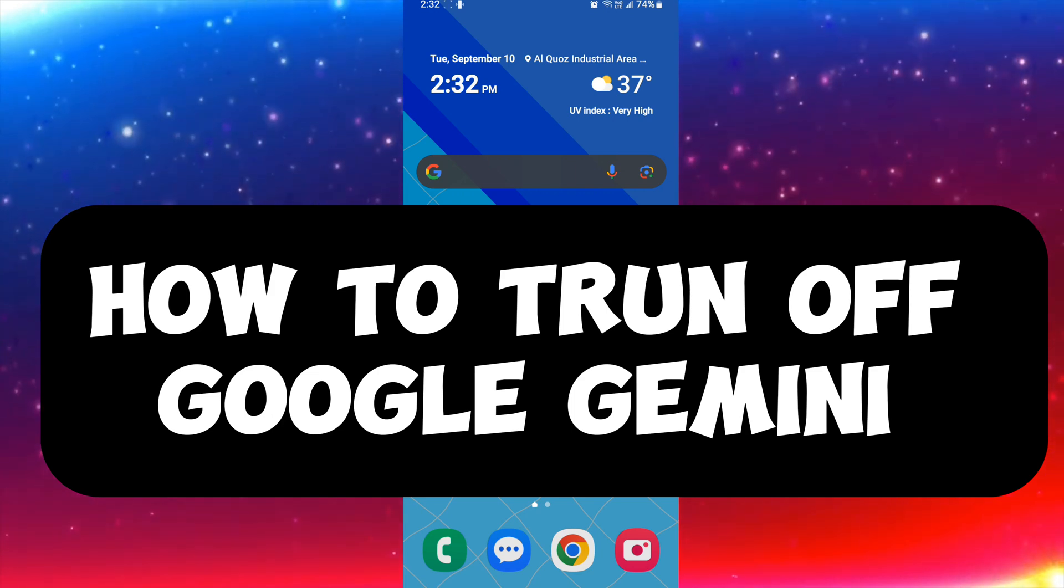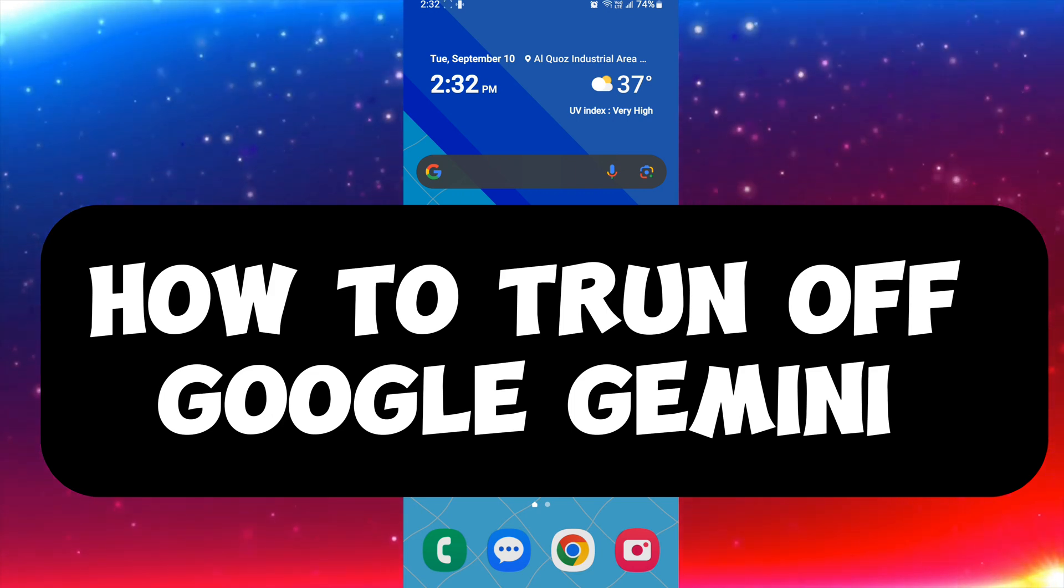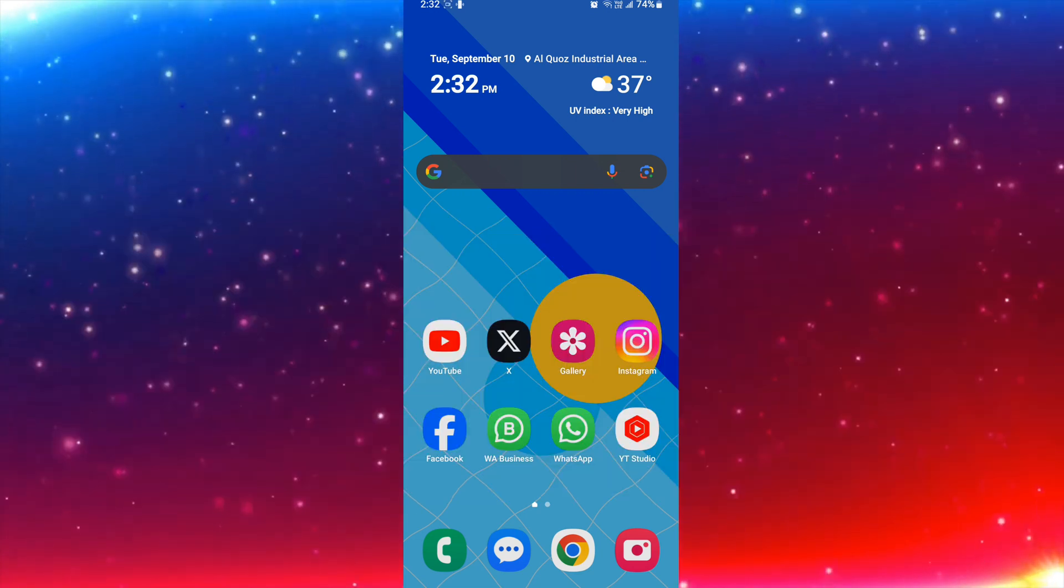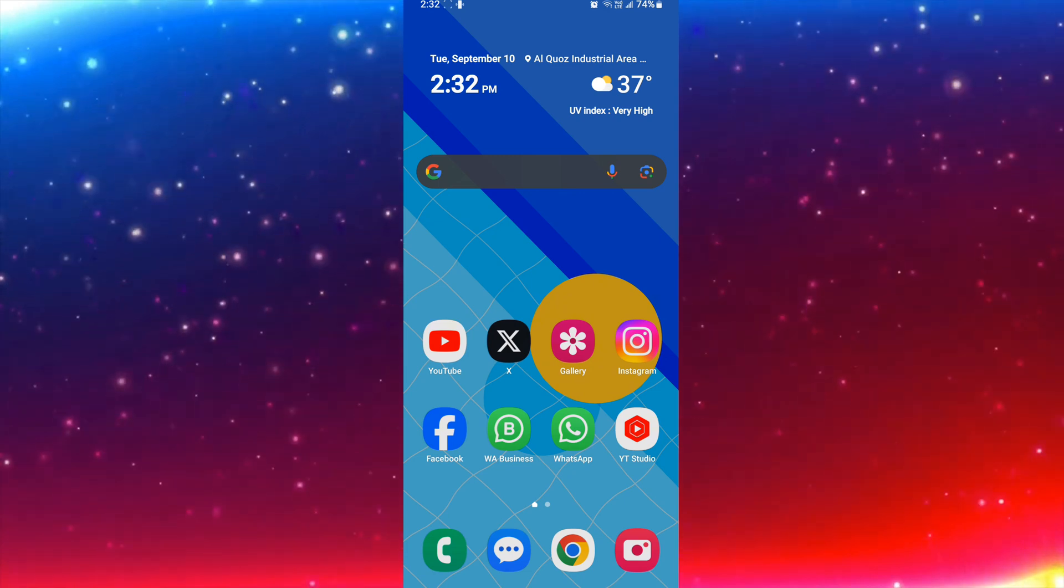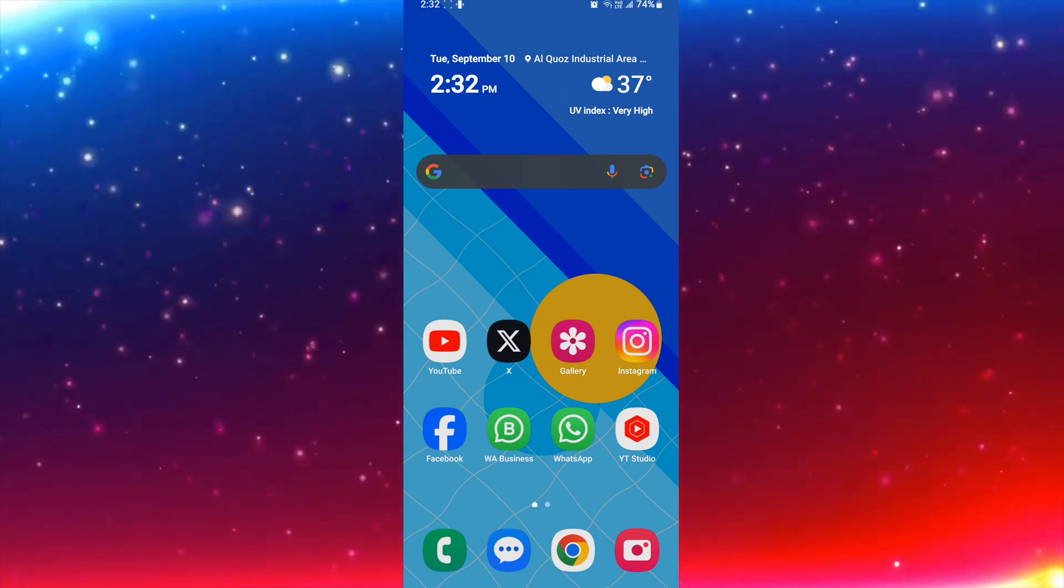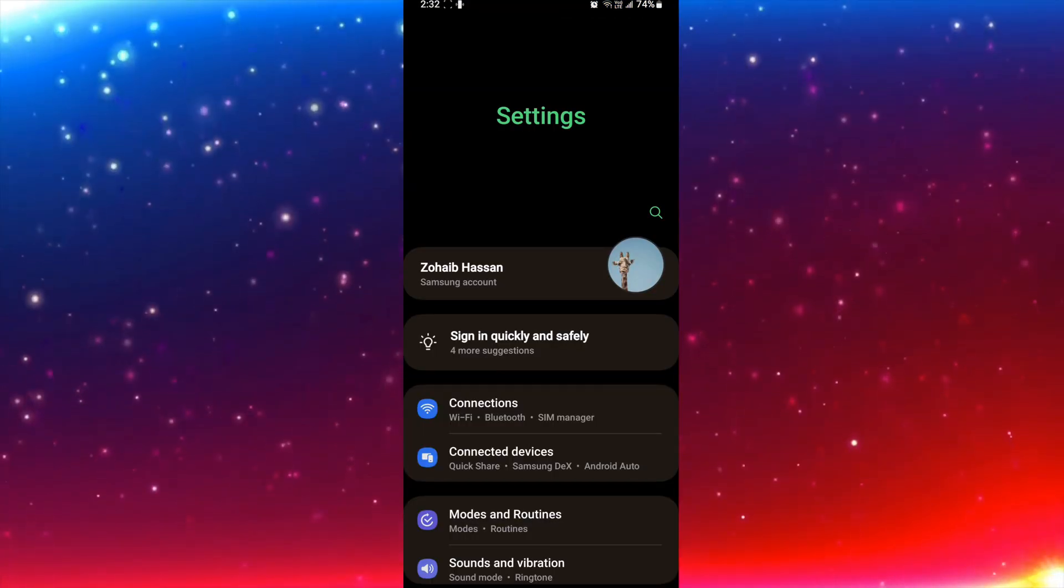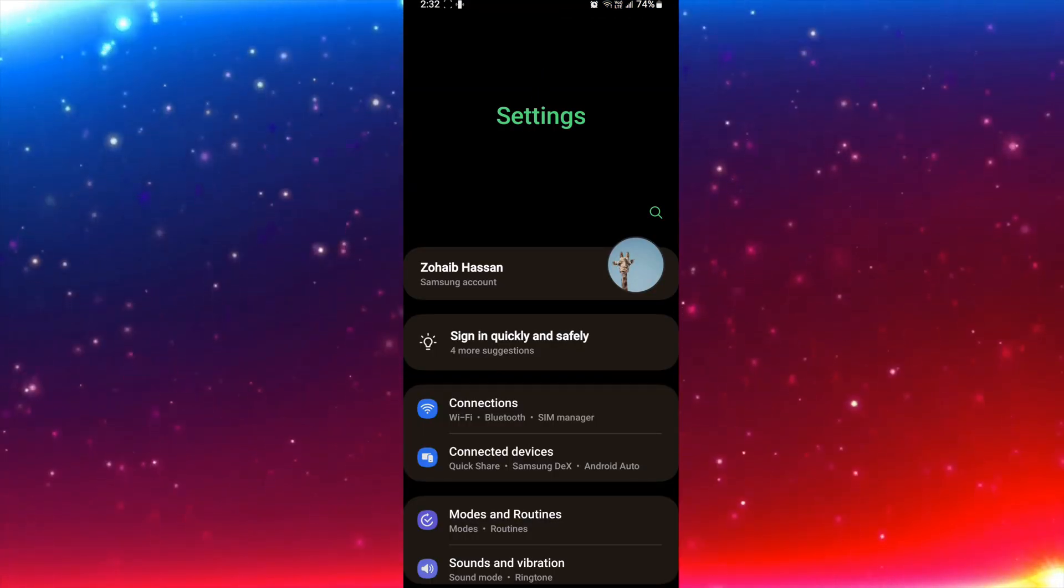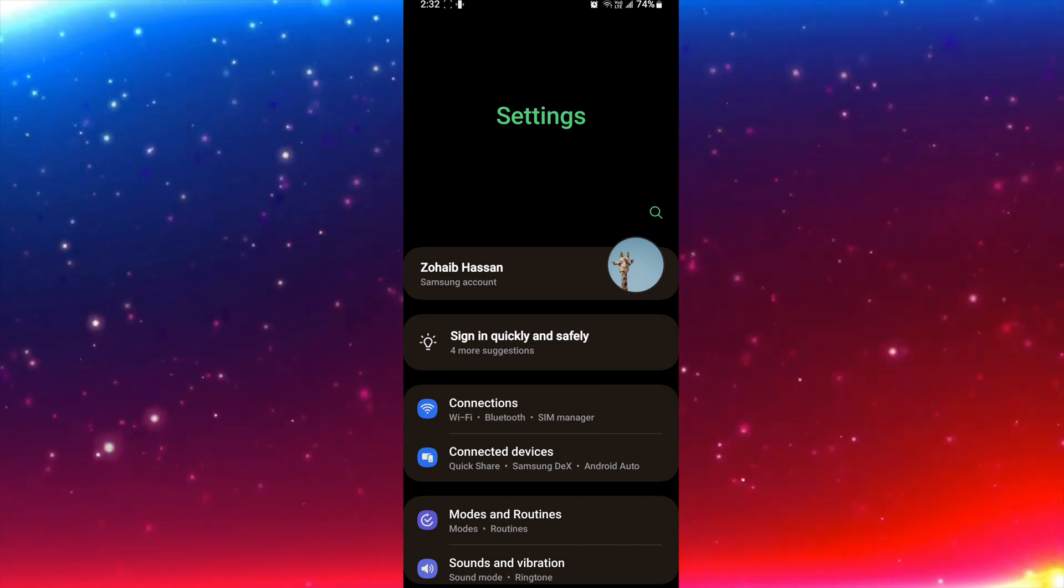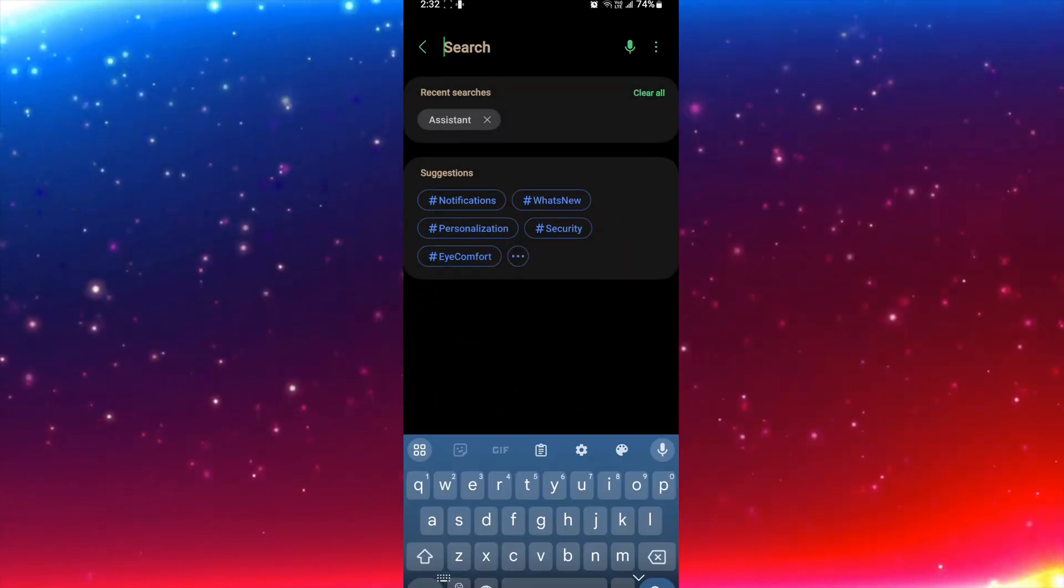So stay tuned with us, I will guide you step by step. So first, go to the settings. I will click on the settings button and then I will search.